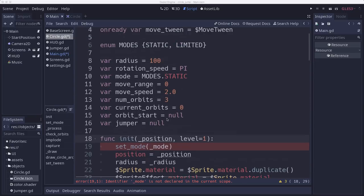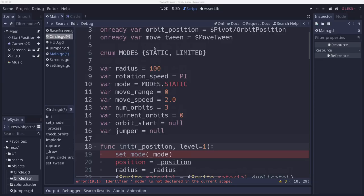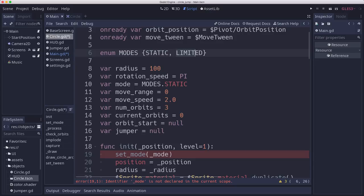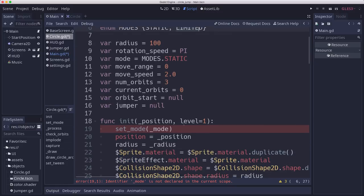Now to set the mode, we're going to want to randomly choose between static and limited, or other ones when we add more. But I want them to be weighted. I want it to be much more likely to pick static early on. In fact, it should be a 100% chance of picking static at level 1. But then as you get to higher and higher levels, limited becomes more often. And so we want a weighted random number. And to do a weighted random number, we need to define some weights.